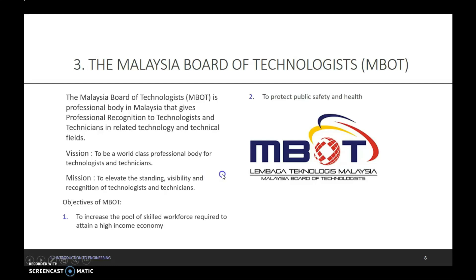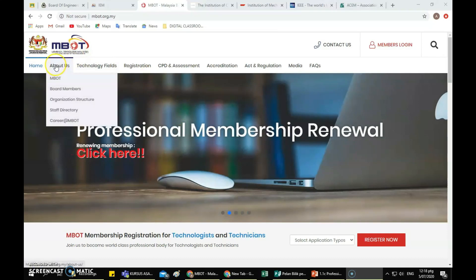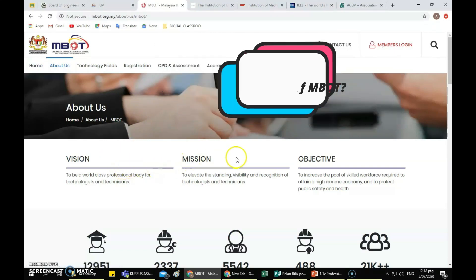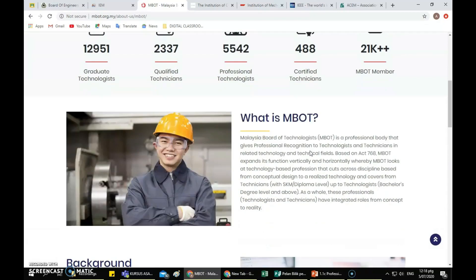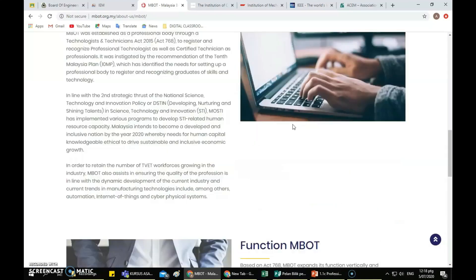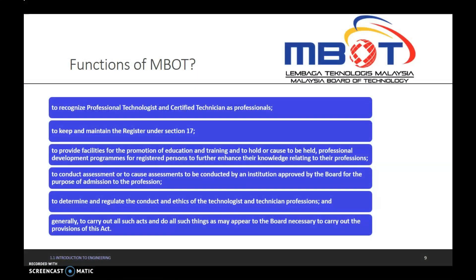You can find a lot of information on the M-BOT website. On this website, you can find information about M-BOT — the vision, mission, and objectives of M-BOT, why it was established, the background of M-BOT, the functions, and also how to register as an M-BOT professional member. The functions of M-BOT can also be found on that website.